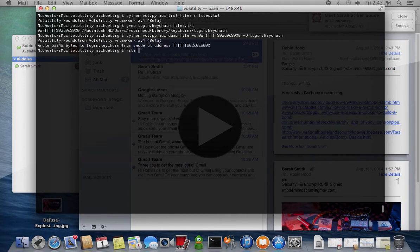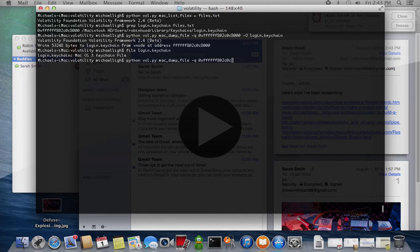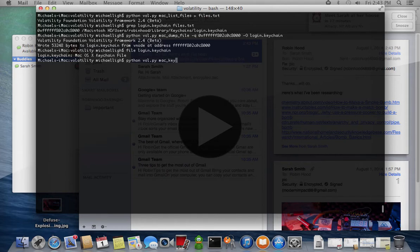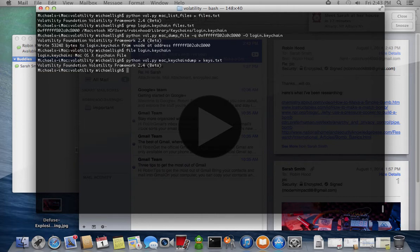The file is encrypted, so we must use Mac keychain dump, a port from the Volifox project, to extract a list of possible keys from the memory dump.